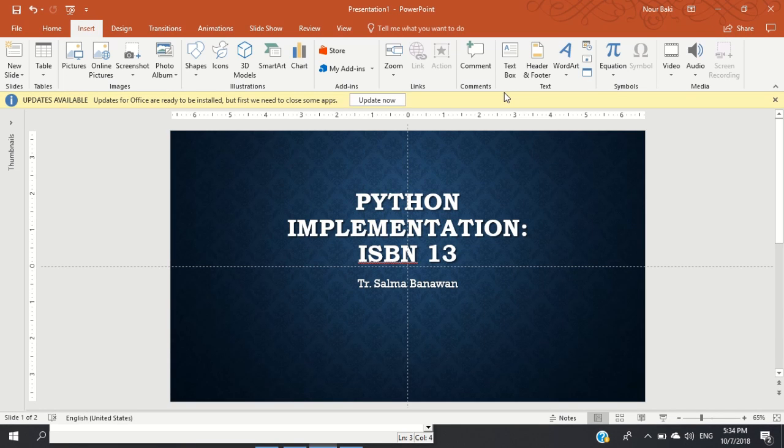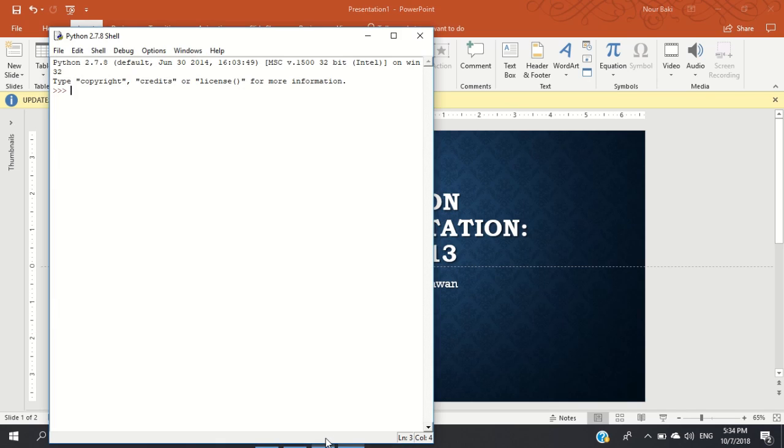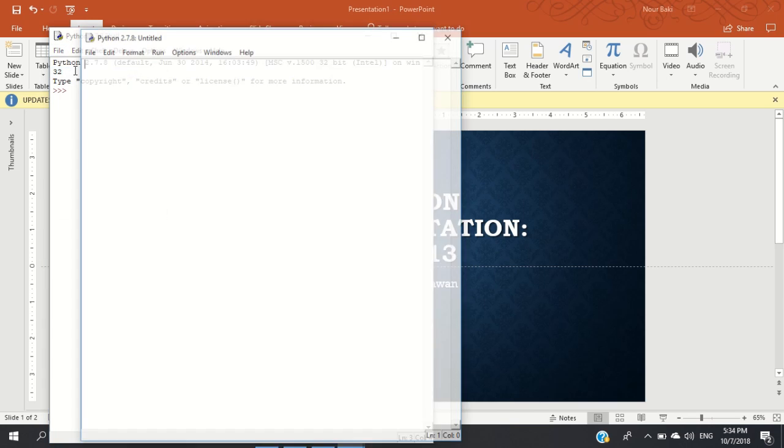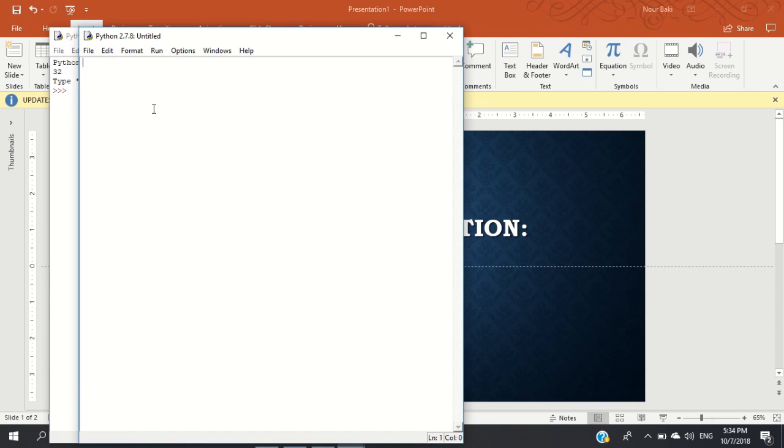Assalamualaikum, welcome to the Python implementation of ISBN 13. Now first we're going to go ahead and open Python and I'm going to open a new file that way I can edit it and rerun it many times with different inputs.